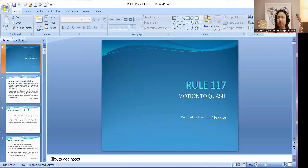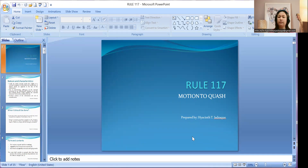Good day. Our lesson for today is about Rule 117 on motion to quash. I hope you can still remember the order of trial that I have been discussing during our classes, to show you where and when a particular party — specifically the accused in a criminal case — should file a motion to quash. I am showing you the order of trial. You have there the arraignment and pre-trial, which starts the proceeding in criminal cases.